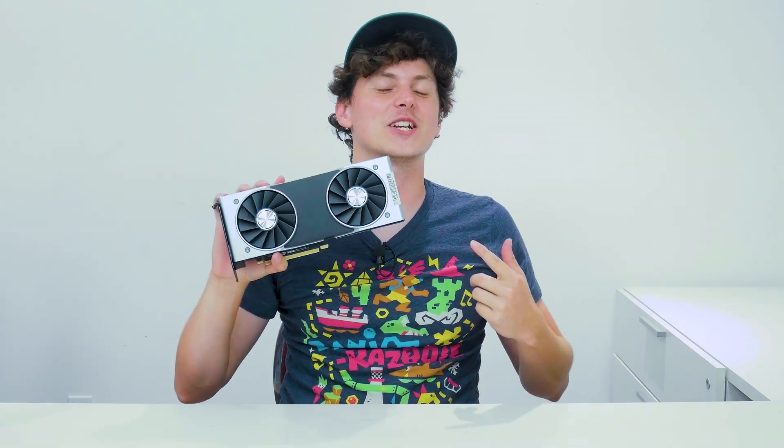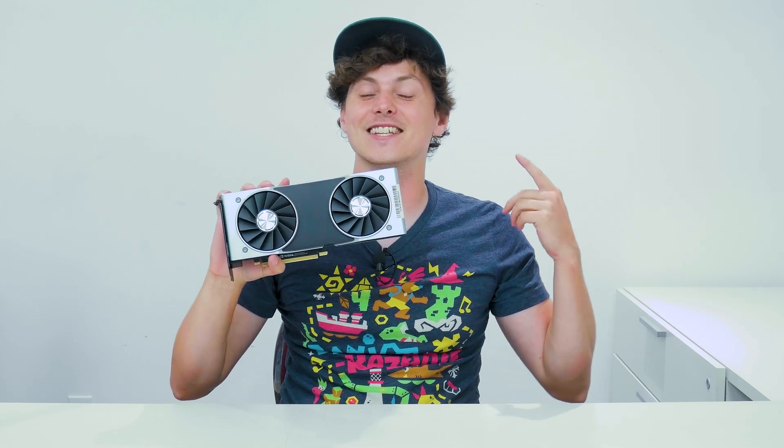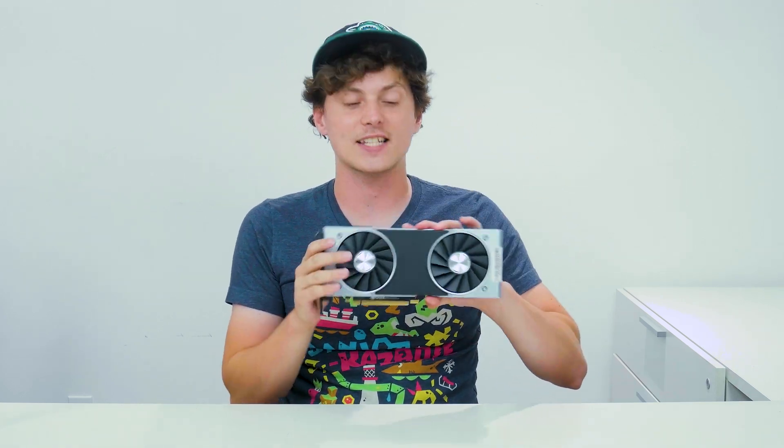That's right everyone, I have the RTX 2080 prototype in my hands, also known as the GTX 2080. So in today's video we're going to have a look at this bad boy here, we're going to try and game on it, we're going to try and see if ray tracing works on it.